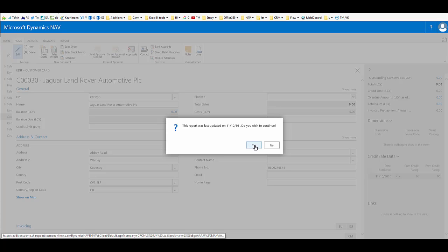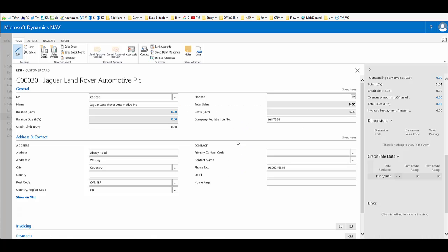In the background, the system now contacts CreditSafe and pulls through the latest information. We now see in our fact boxes, the credit rating is 95 and was previously 90. So this is a very well rated company.